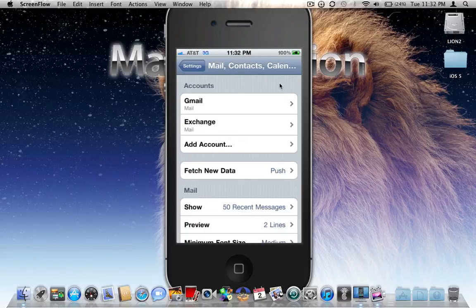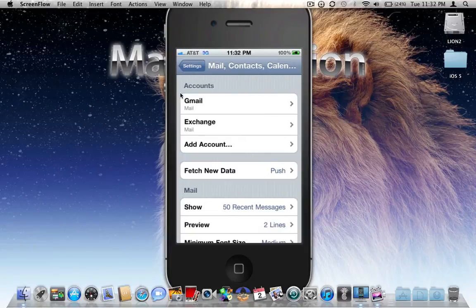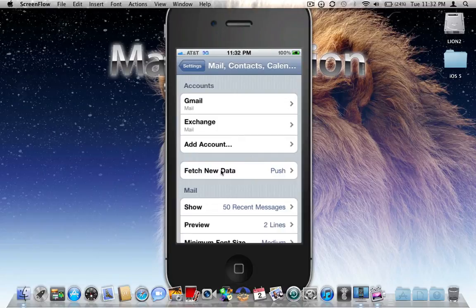I will also note that once you have configured this, you can go ahead and delete the Gmail account, because what this is going to result in is you getting duplicate emails for the same account. So go ahead and delete that Gmail account but leave the Exchange. Now just to show you that it is supported, we will go down to Fetch New Data again.